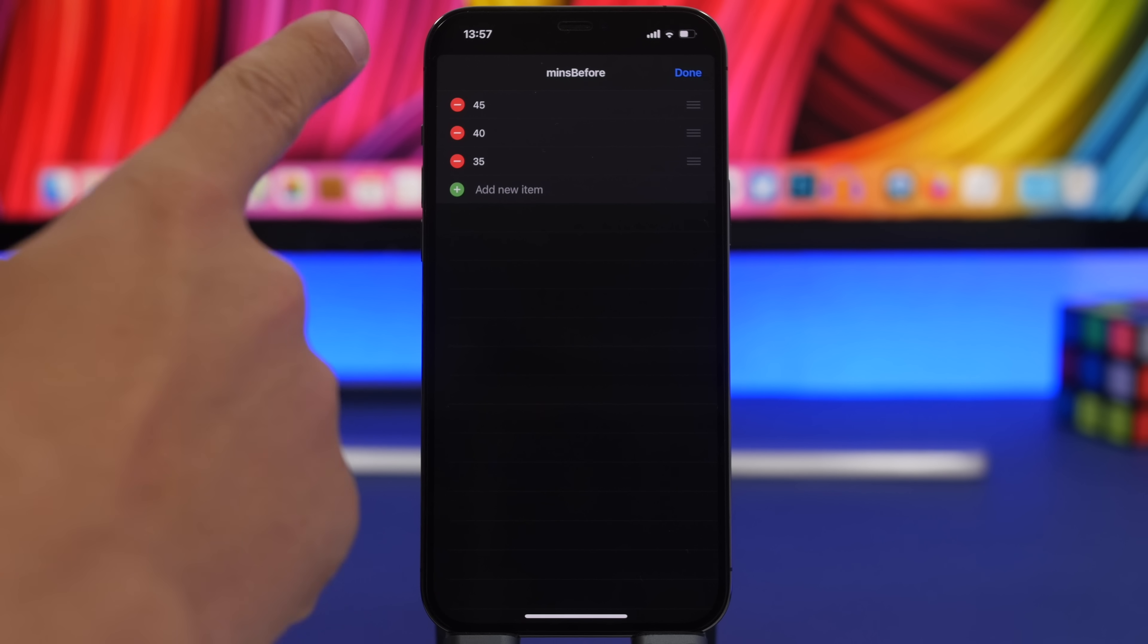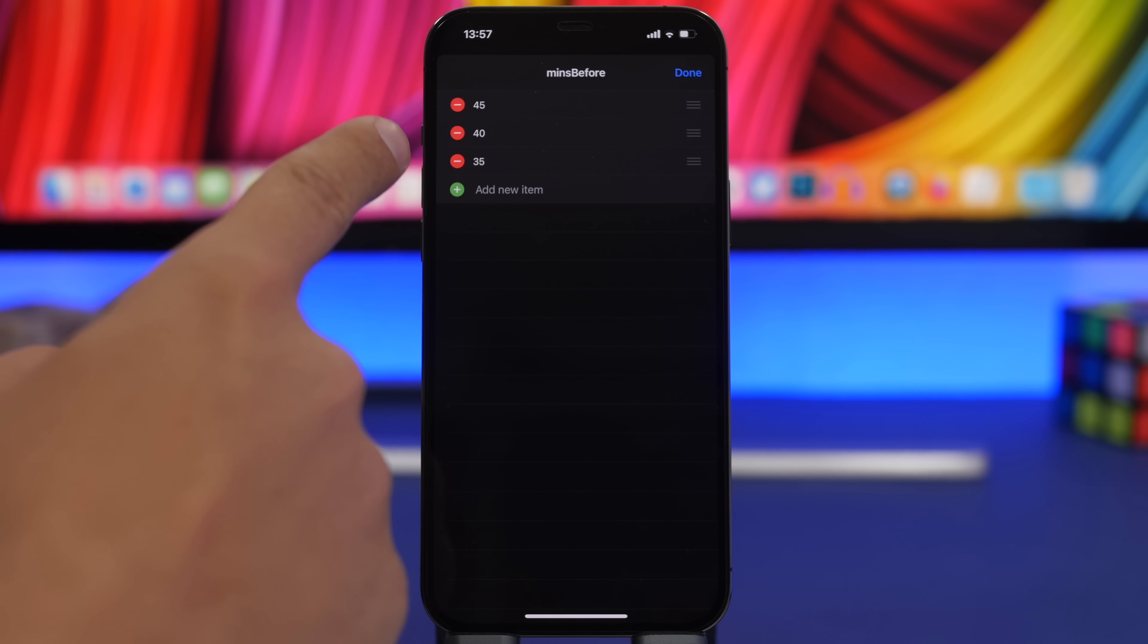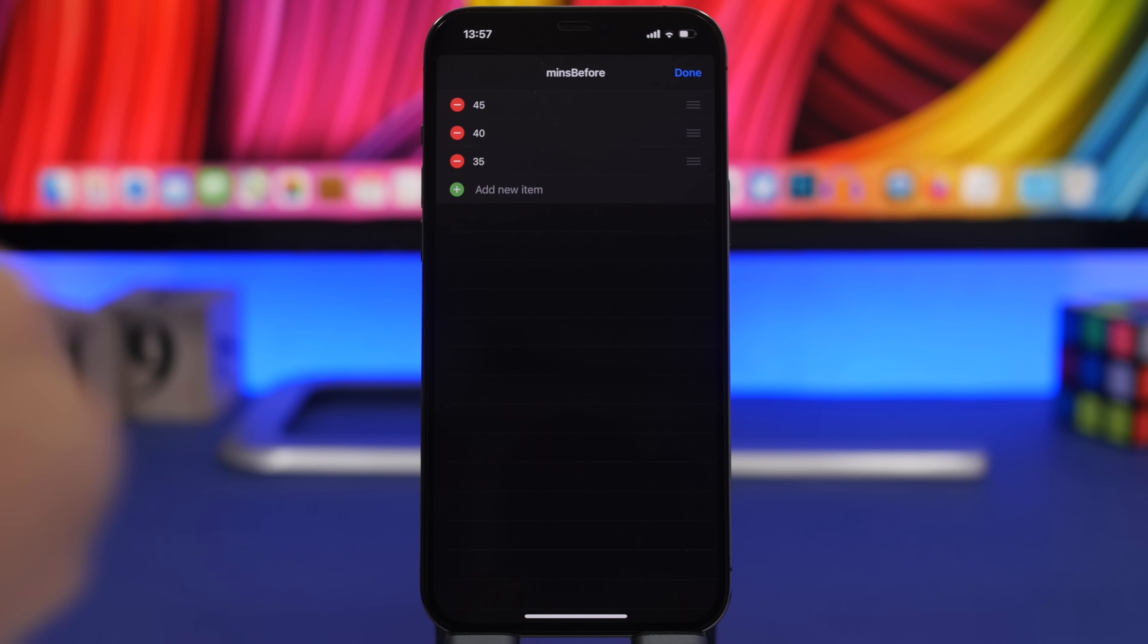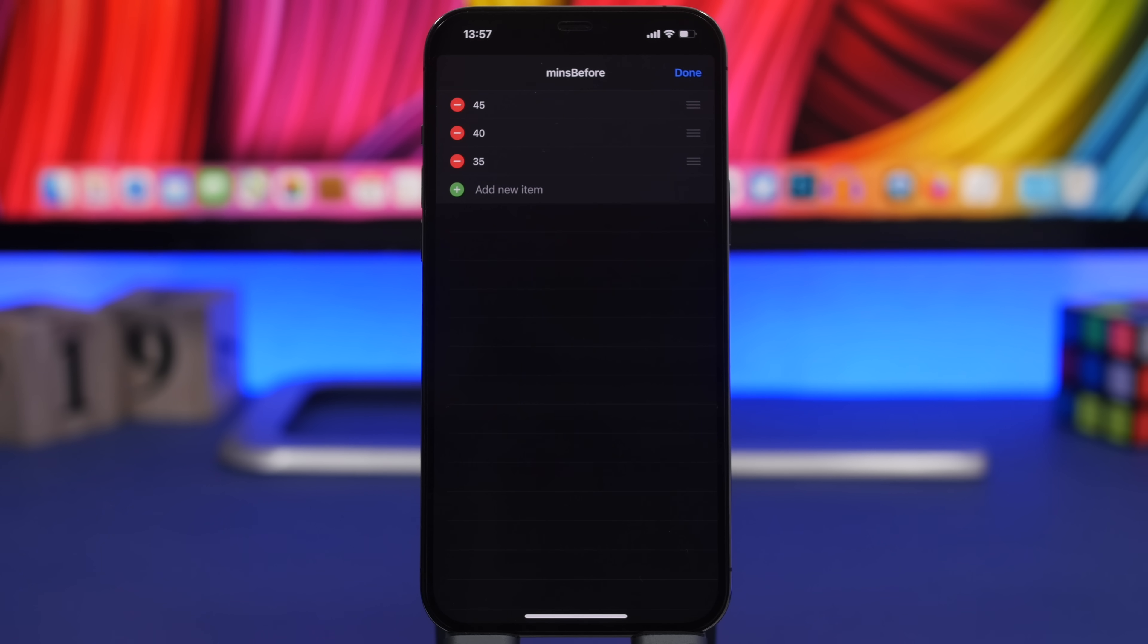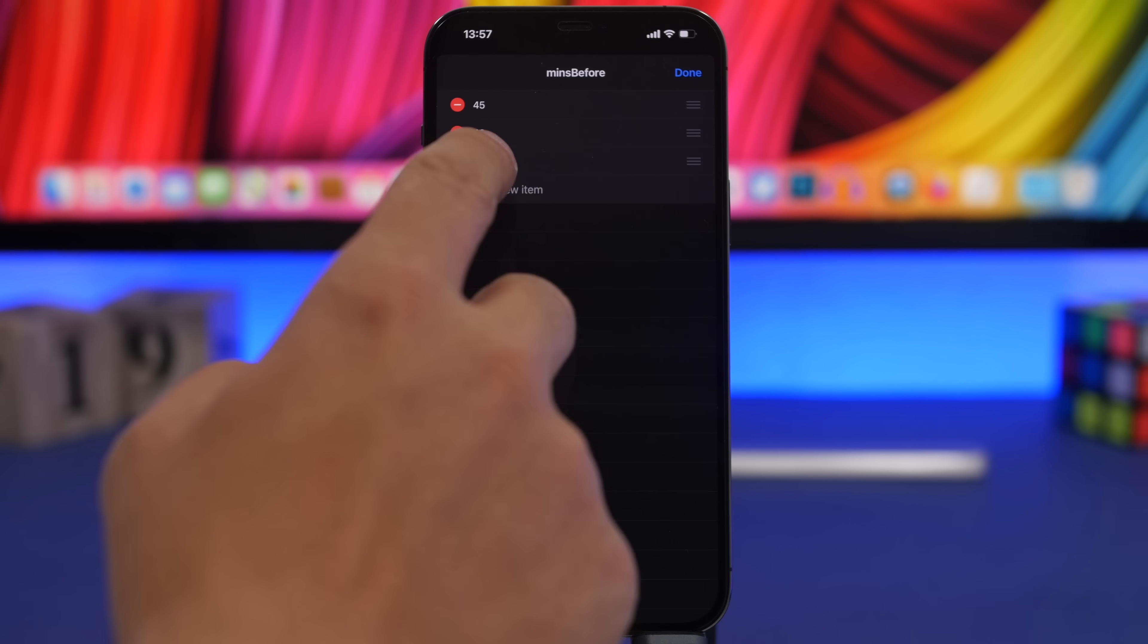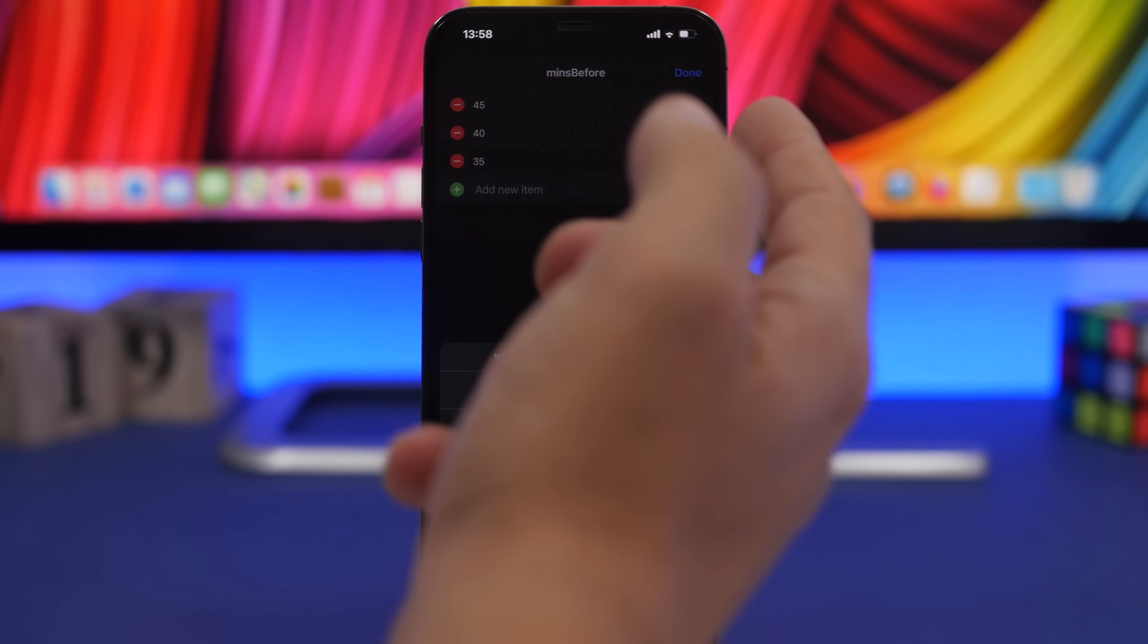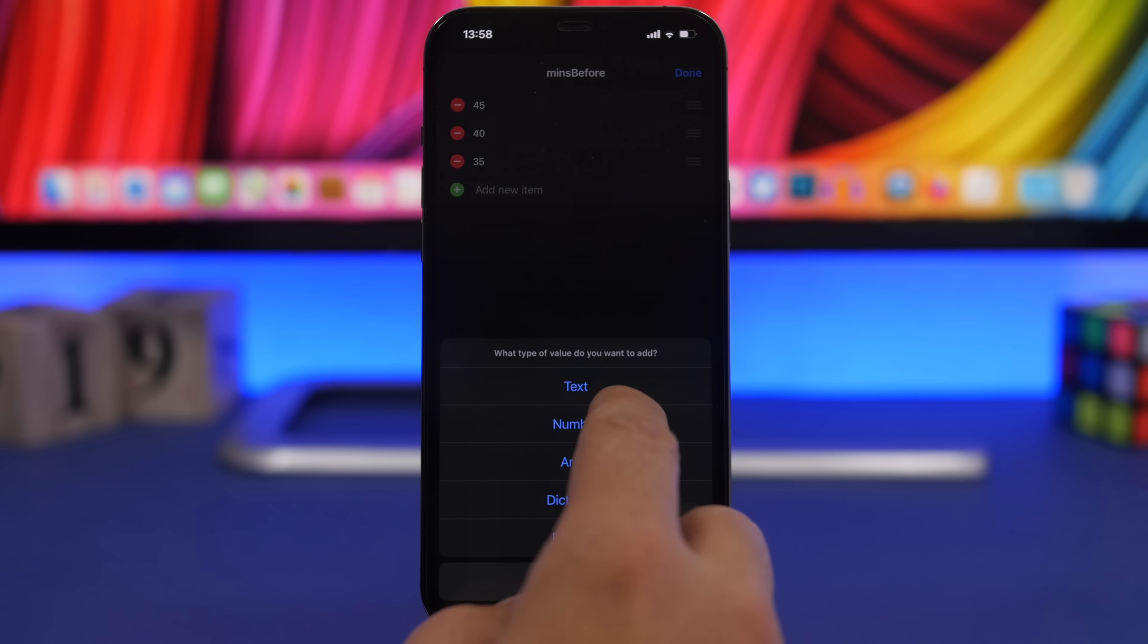We have 45, 40, and 35. These are the minutes before the time you need to get up that the alarm will be set to. You can add another item here, like 10 minutes before the alarm.